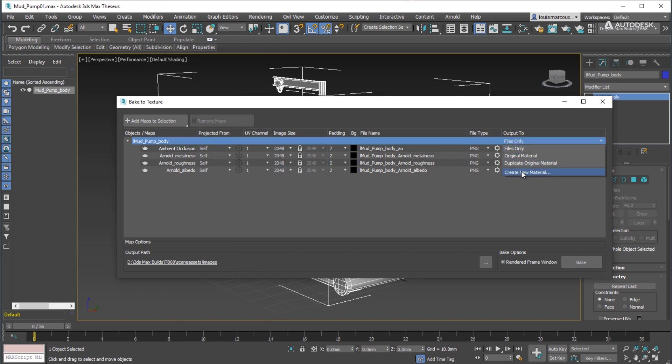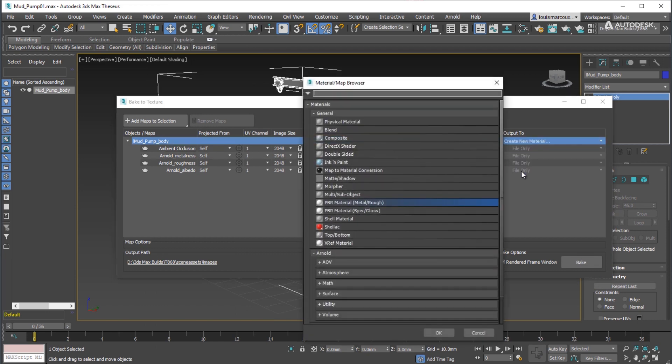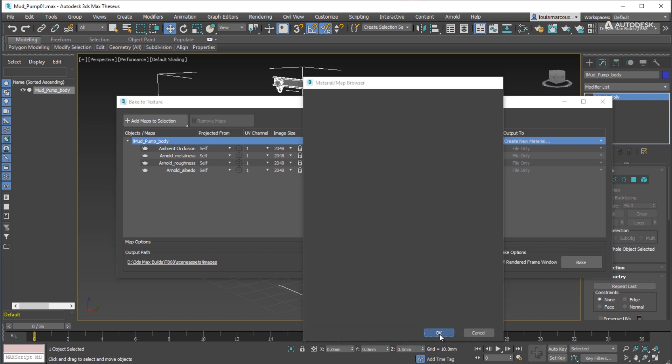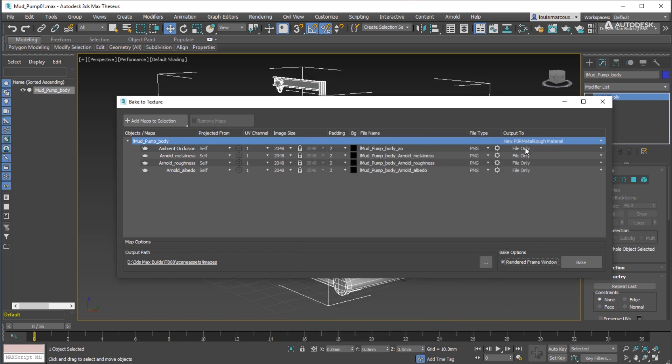In the Output column, create a new material as destination. Choose PBR Metal/Rough Simplified PBR Material in the browser.